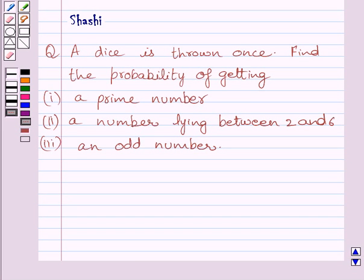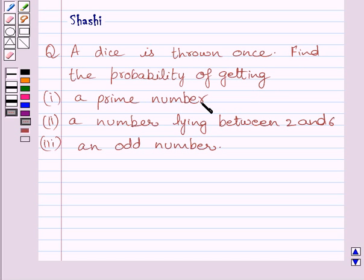Hi and welcome to the session. Let us discuss the following question. A dice is thrown once. Find the probability of getting a prime number, a number lying between 2 and 6, and an odd number.